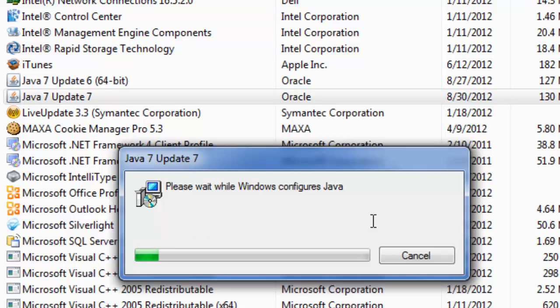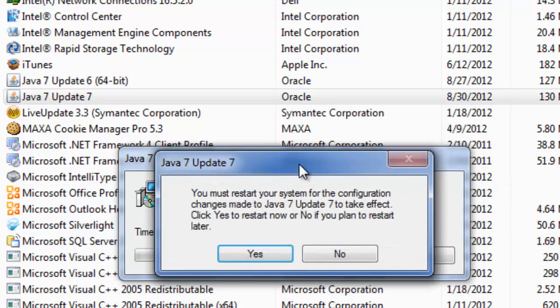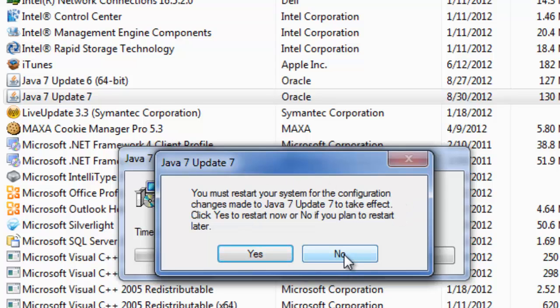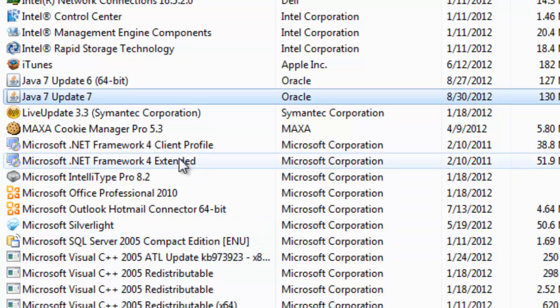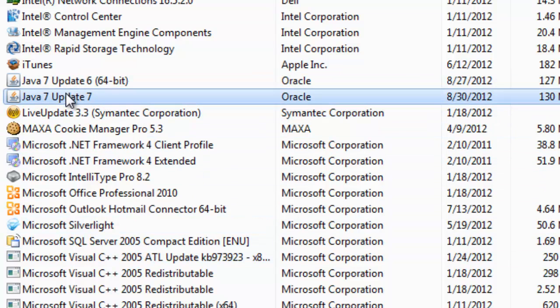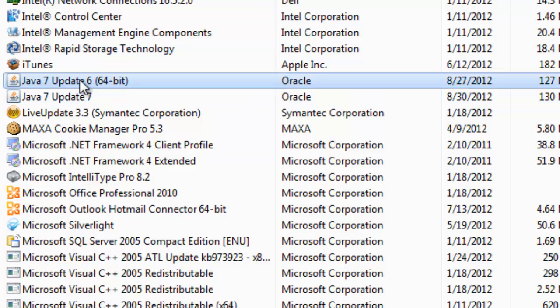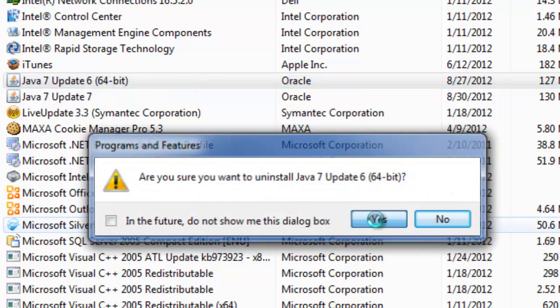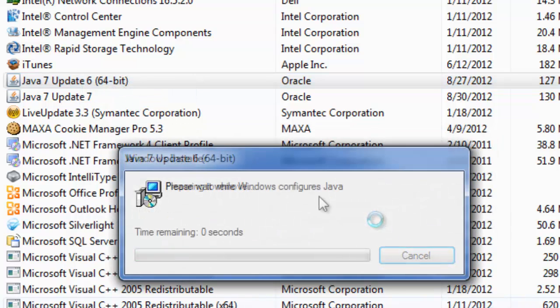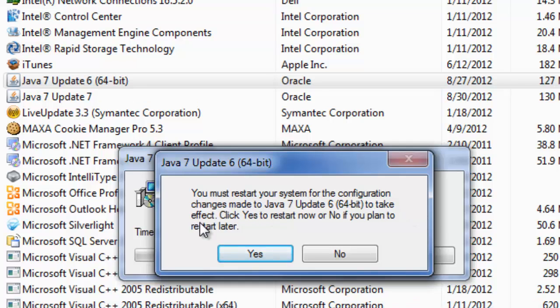You may be prompted to restart your computer. If you do have more than one version of Java like we do, uninstall them too before restarting your computer. Once all versions of Java are uninstalled, go ahead and restart your computer.